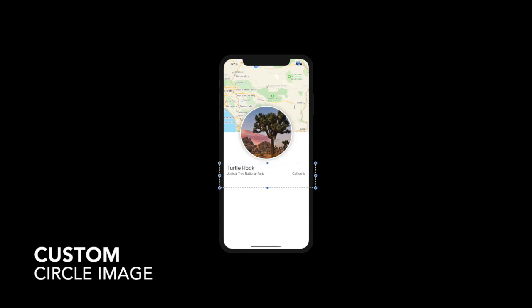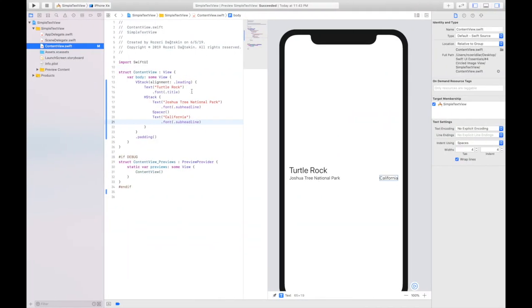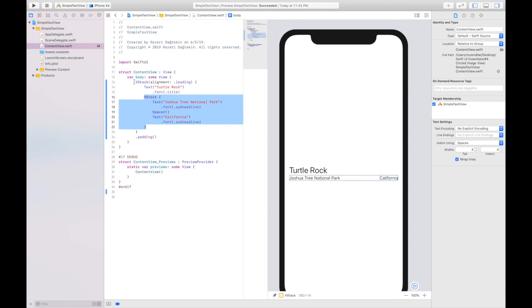Now we are going to build the circle image here. Let's go and build that. We put two textures to the horizontal stack and we put turtle rock to the vertical stack and we are ready.